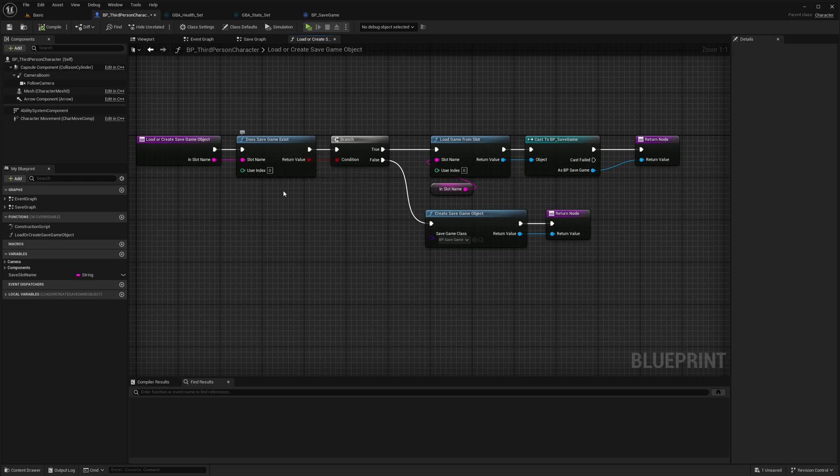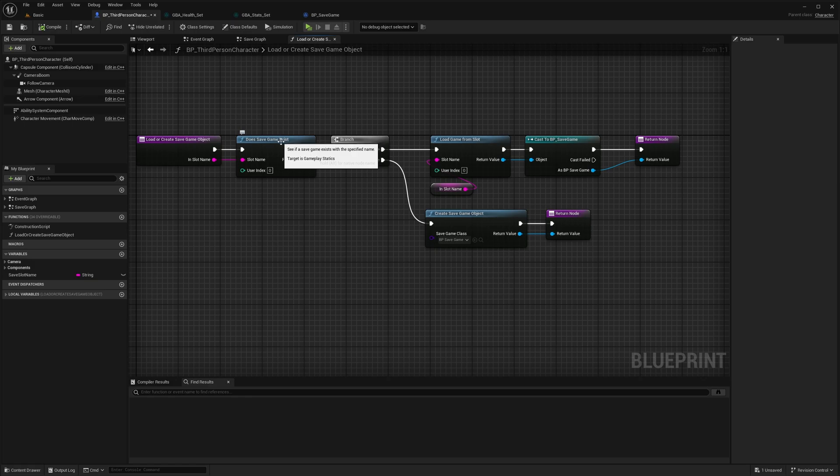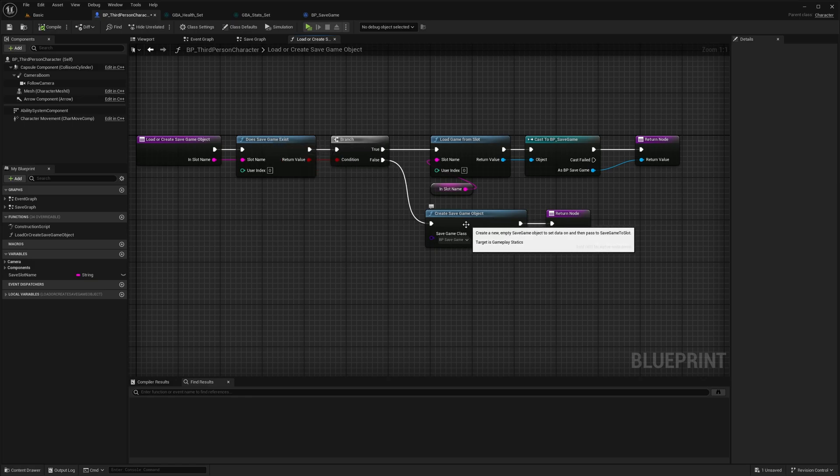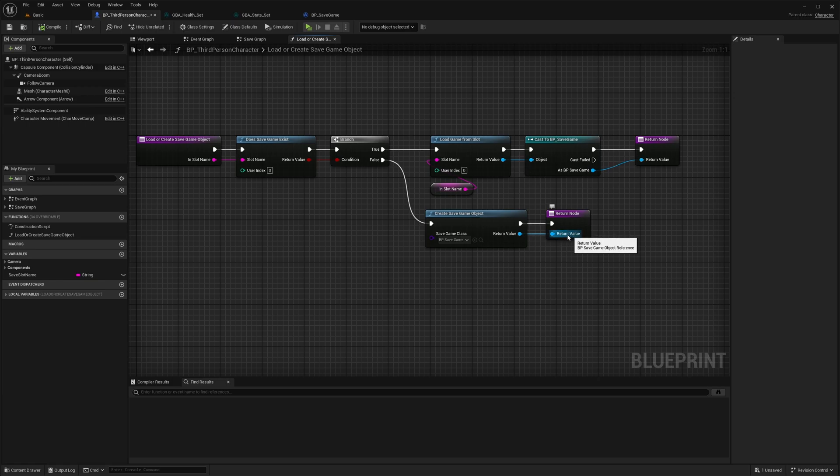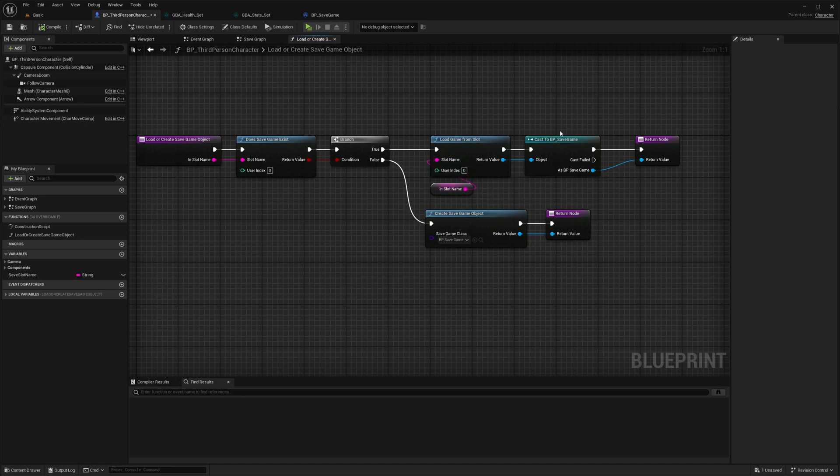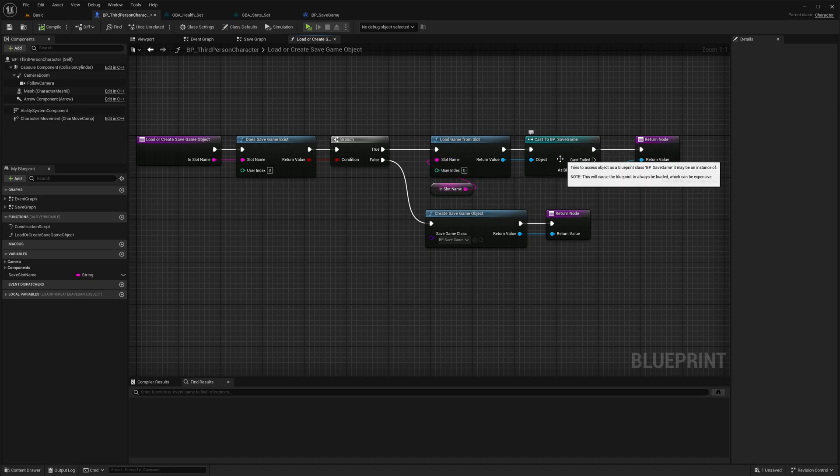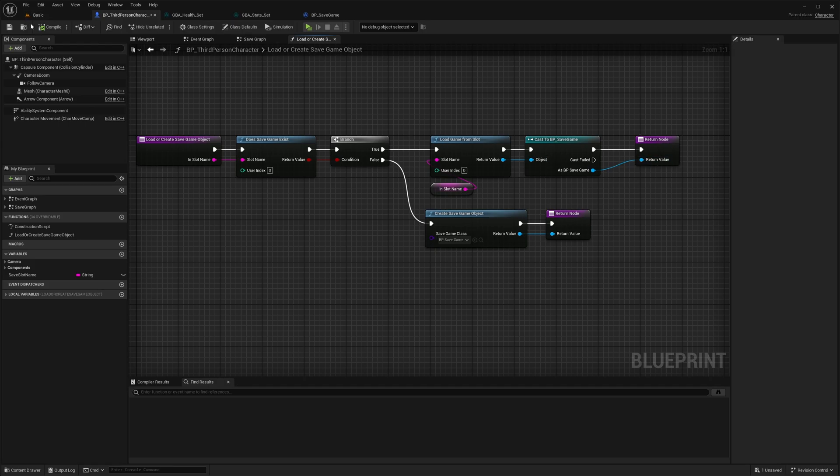All it does is check if we have a save game object already. If we don't, it's going to create a save game and return it as a result. If we have, it's going to load from the slot, cast to the correct BP save game, the correct type, and return it as a return value for the function.